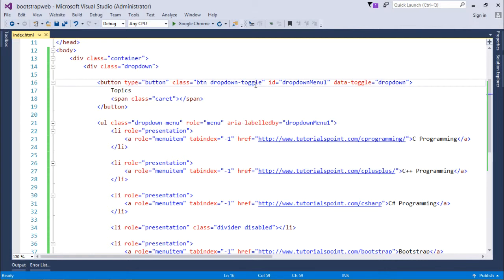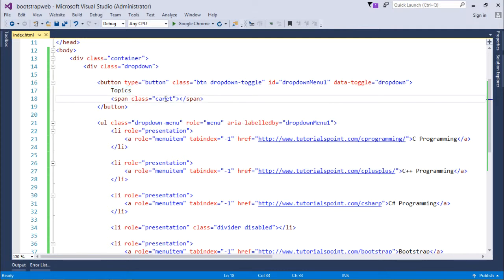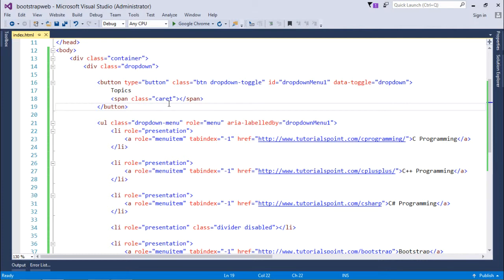This toggle will actually give you the feature of expanding and collapsing the list. The text on the button will be 'topics', and right after that I put the caret symbol. Depending on the current version of Bootstrap, you can add a caret symbol on your button to give it a dropdown look.